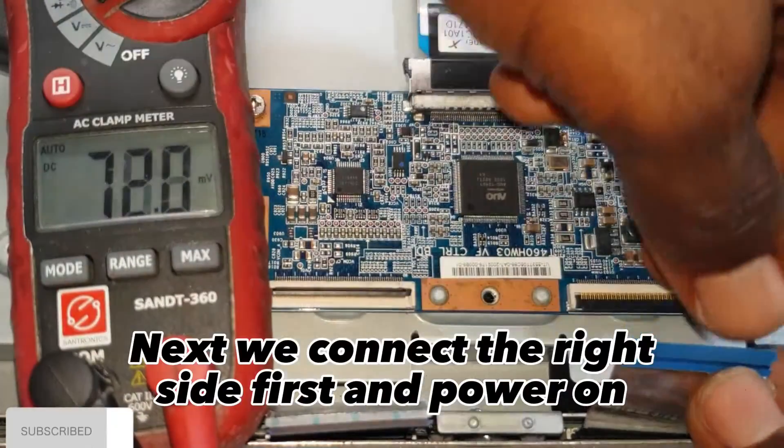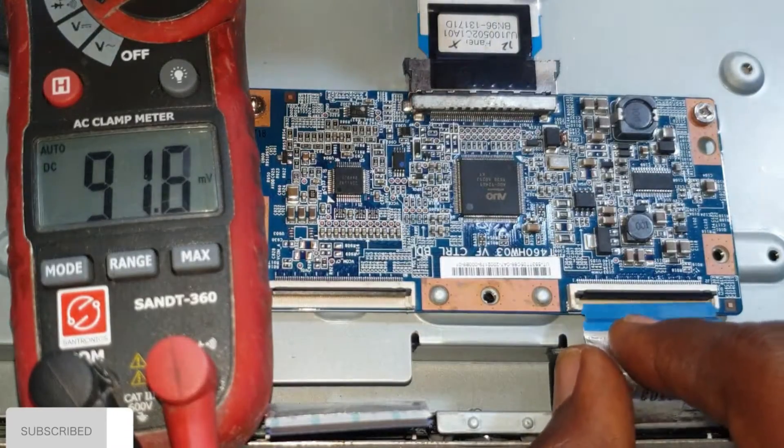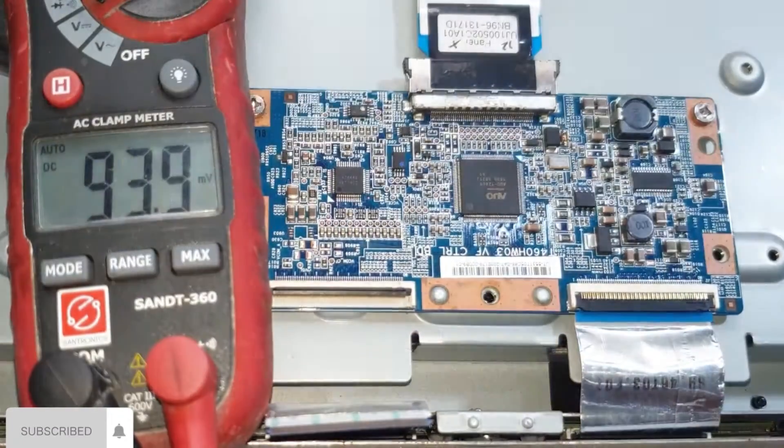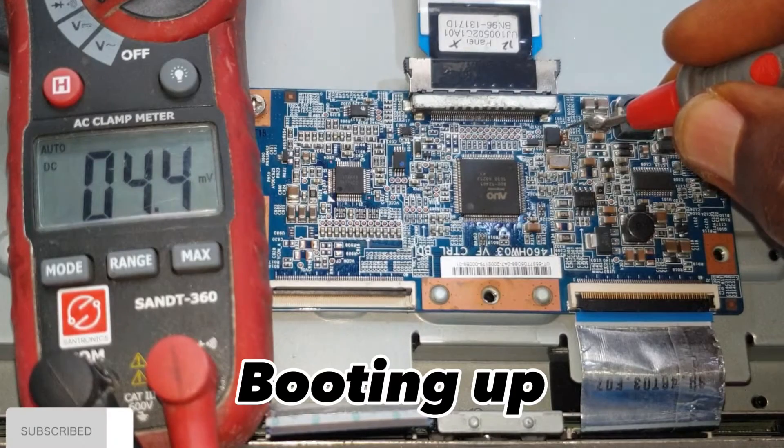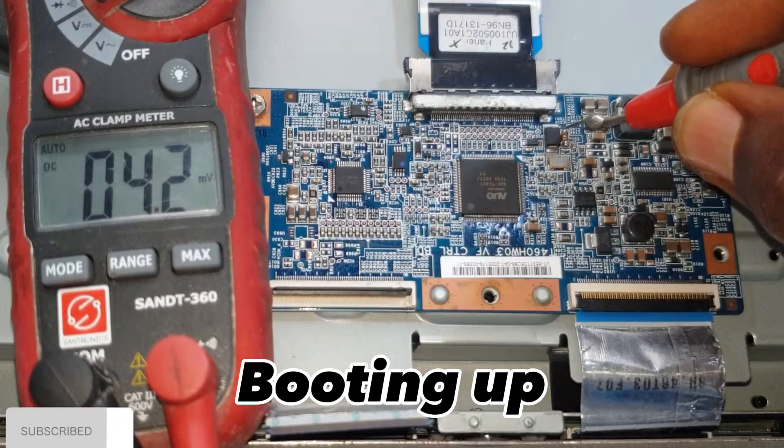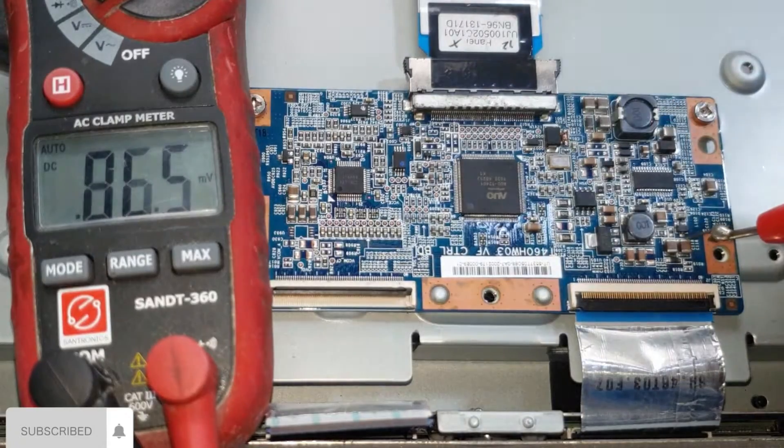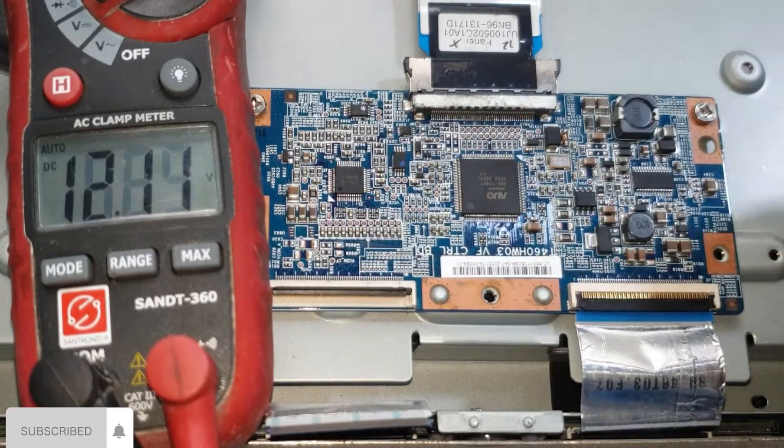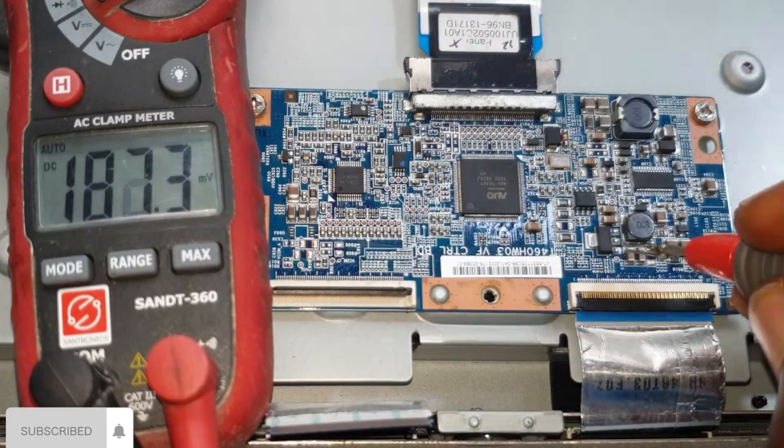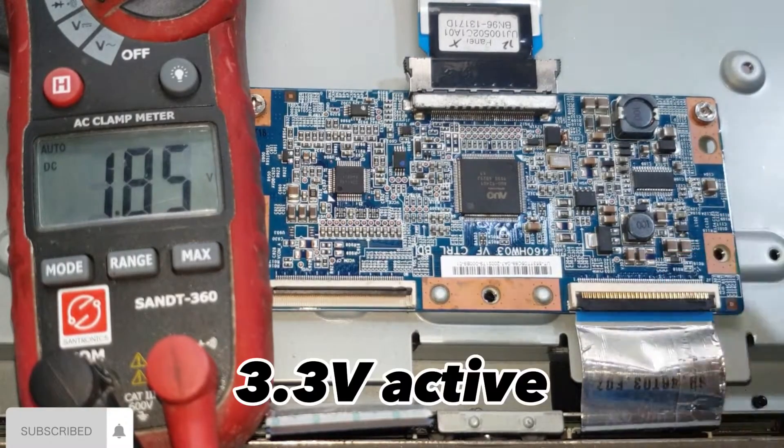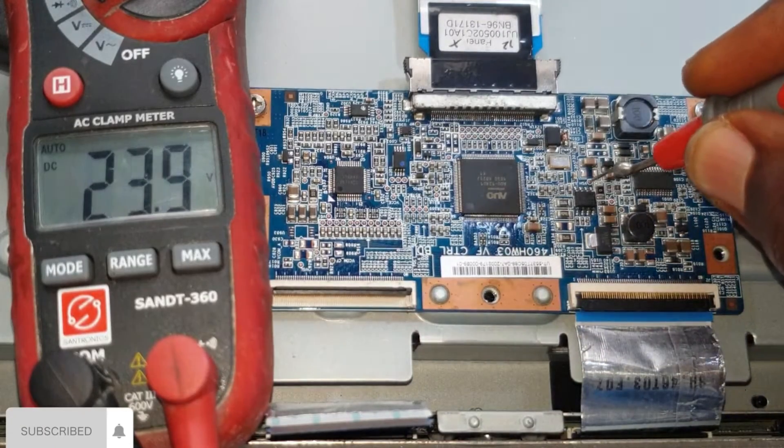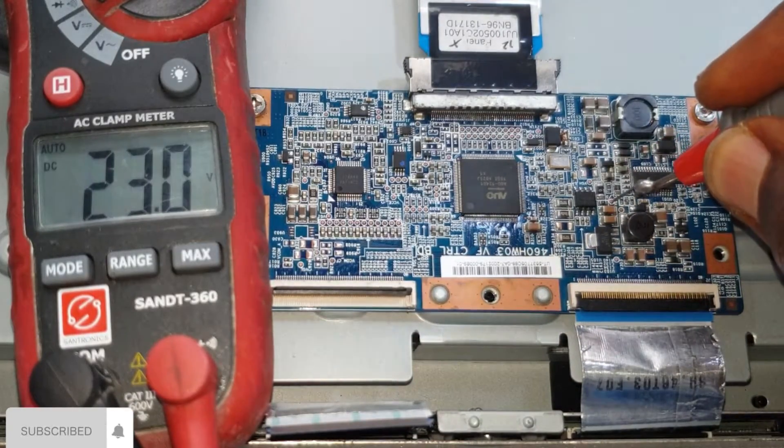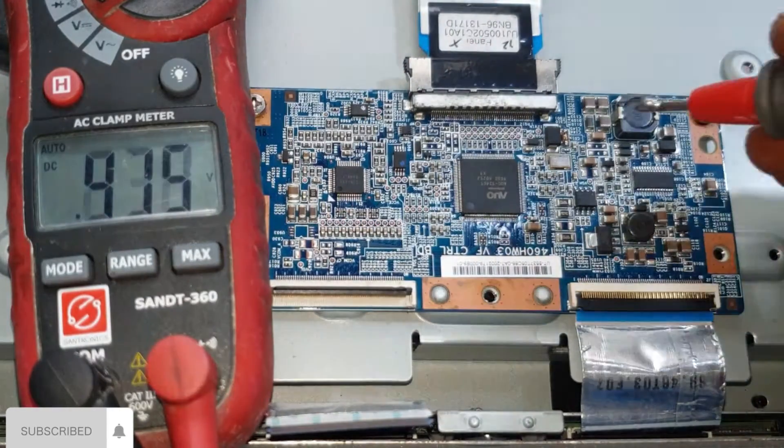Next we connect the right side first and power on. Booting up. Power to drivers checks out. 3.3 volts active. Everything else is fine.